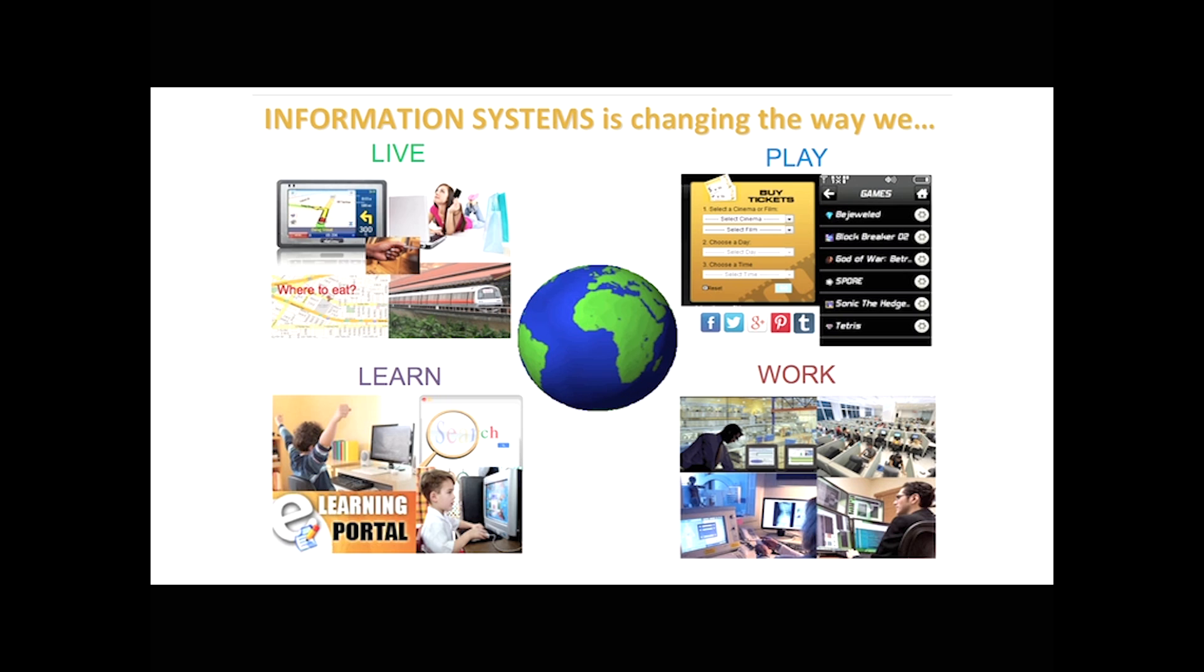So think of SIS as deep computing, computer science and information systems, but in the context of people, in the context of users and experience, in the context of business domains.